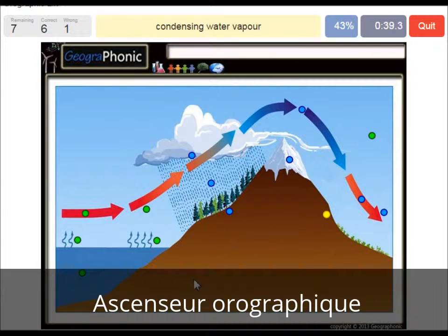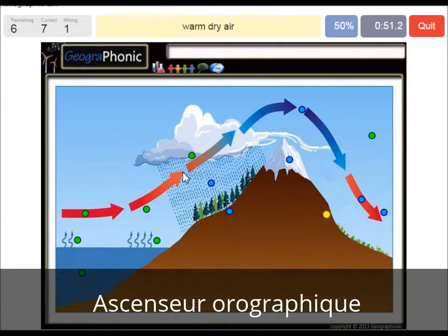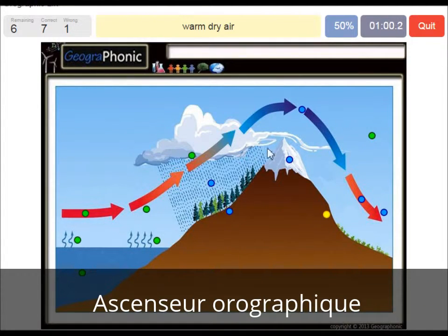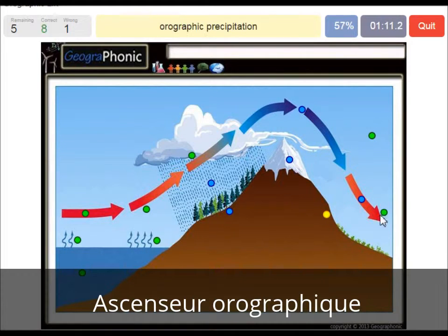Condensing water vapor is what we see here. It's caused by the rising air, which needs to rise because the mountain is there. Warm dry air is what we see on the leeward side of the mountain, because the cold air drops its precipitation, gets dry, goes over the mountain, then descends and warms up. Here we see orographic precipitation, which causes a lot of nice, big vegetation on the windward side of the mountain.